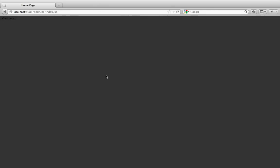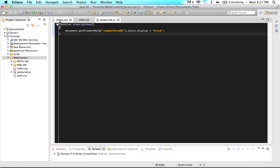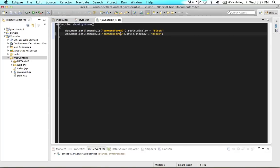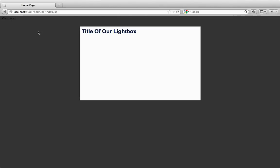If we also want to show the foreground with the title in it, we do the exact same thing — copy that line, paste it, and change the ID to comment form foreground. Now the function finds both IDs and displays both of them. Come back, refresh the page — it doesn't show on page load. But if we click the button, look at what we're getting done. We do have one problem though: how do we get out of this thing?